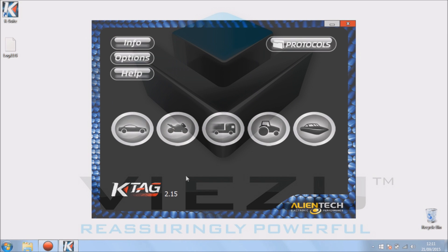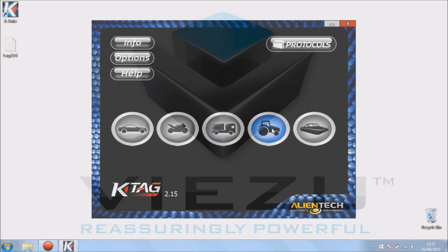Okay, so back to the main screen. We've got the different applications K-Suite supports: car, bike, truck, tractor or agricultural, and boats.